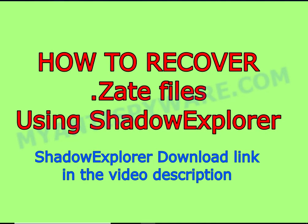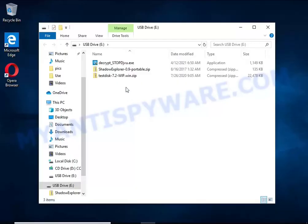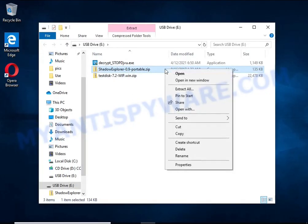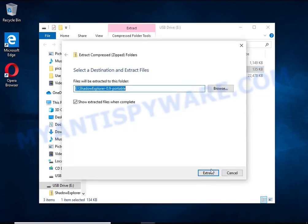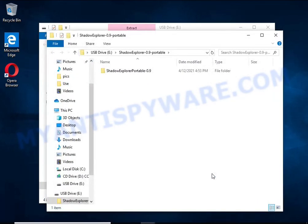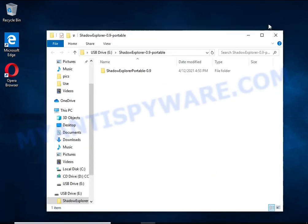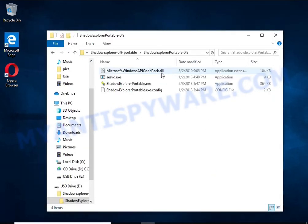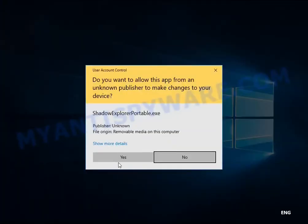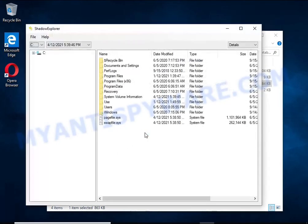There is one very useful feature in modern versions of Windows OS. Windows automatically makes copies of the files you use. These copies are called Volume Shadow Copies and are not directly visible to the user.